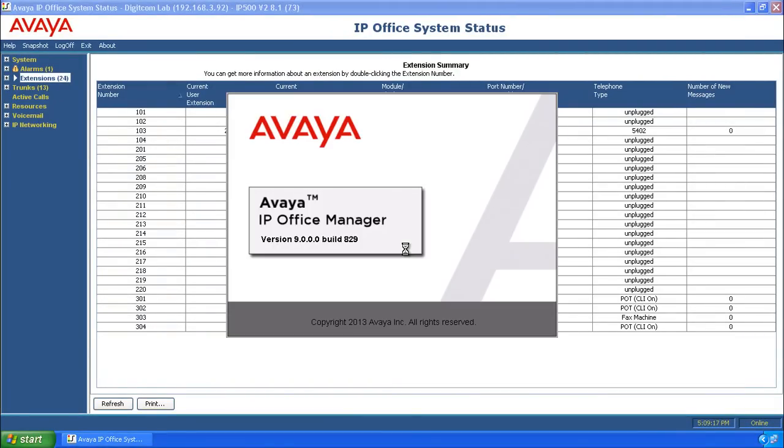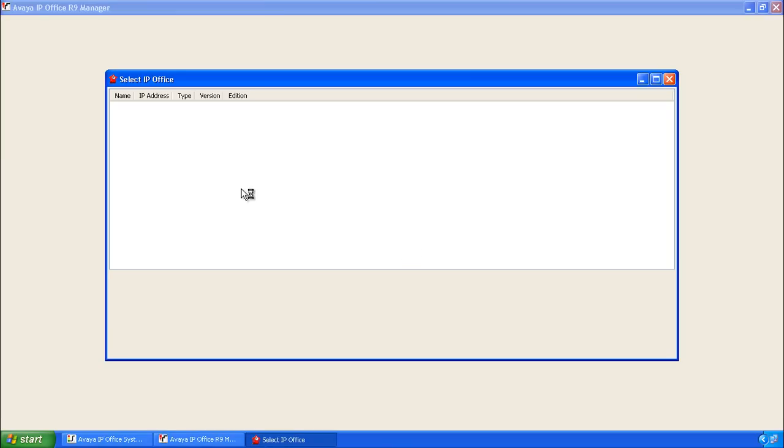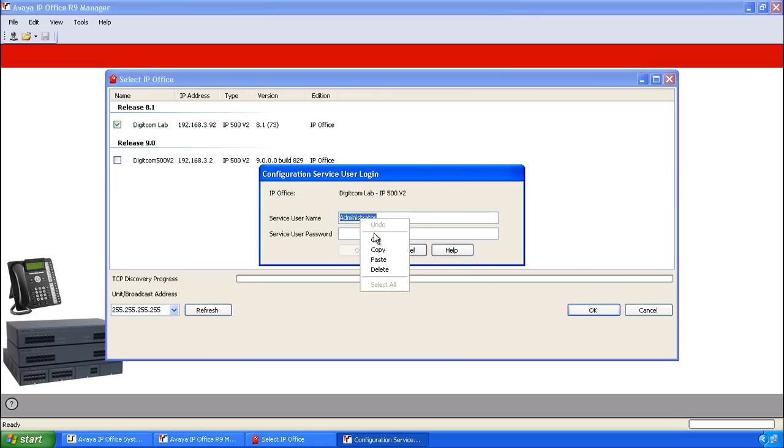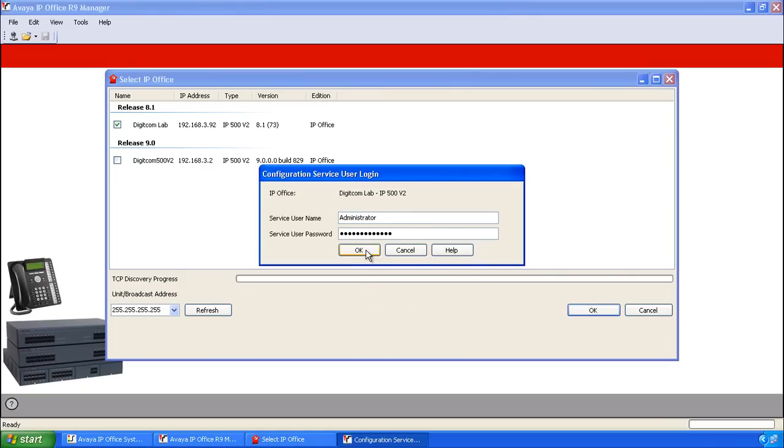When Manager opens, it gives us a selection of the various IP offices on our network. Select the correct IP office, in our case, again 192.168.3.92. Copy and paste the username into the password field and click OK.